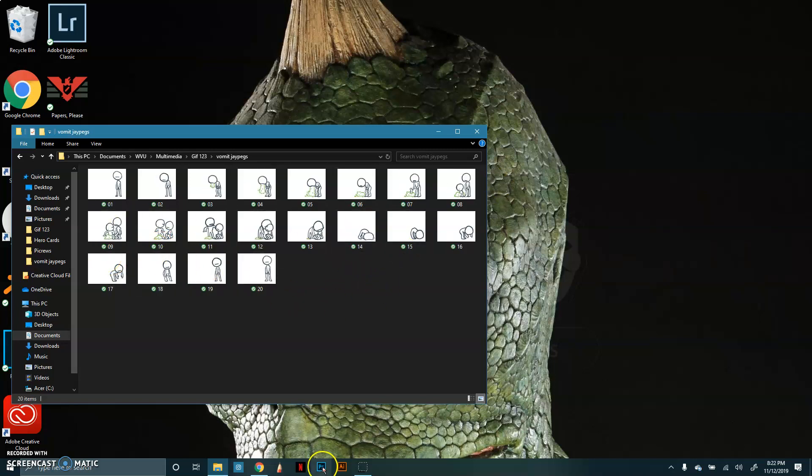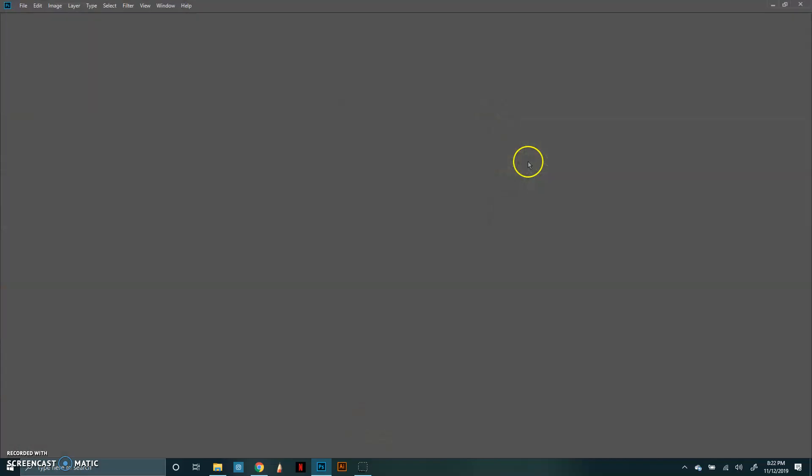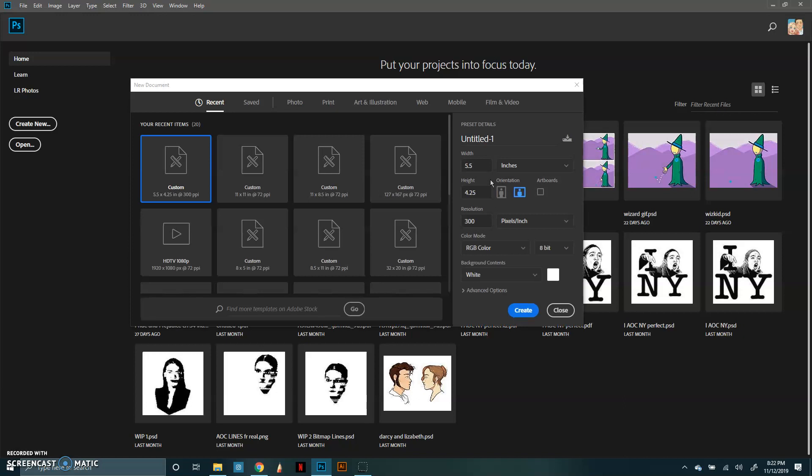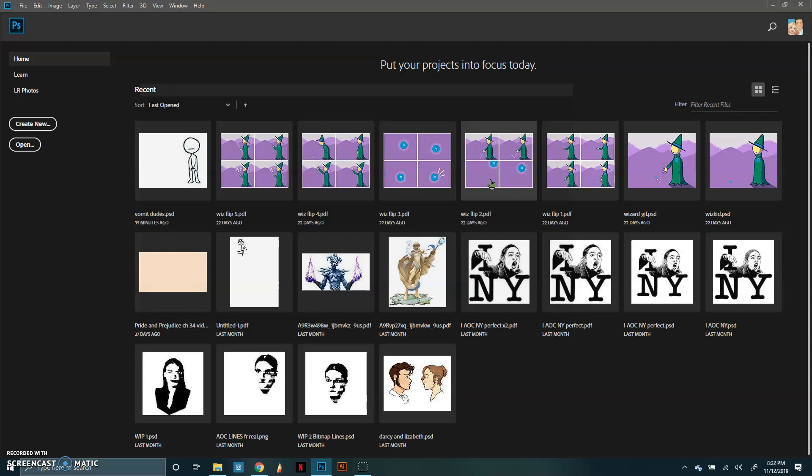So we're going to open Photoshop. We're going to wait for it to load because it takes 15 years to open up. And we're going to make a new file in the proper size. I like to do like a quarter of a sheet of paper, so like five and a half by four and a half. I have it saved on my preferences. So create new, five and a half by 4.25. I'm going to create this one.